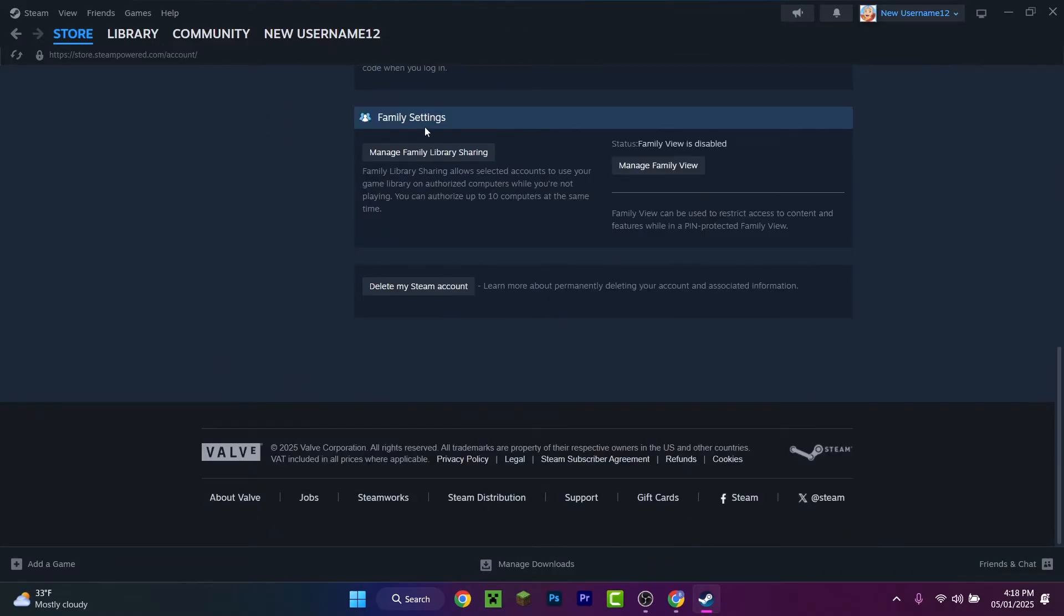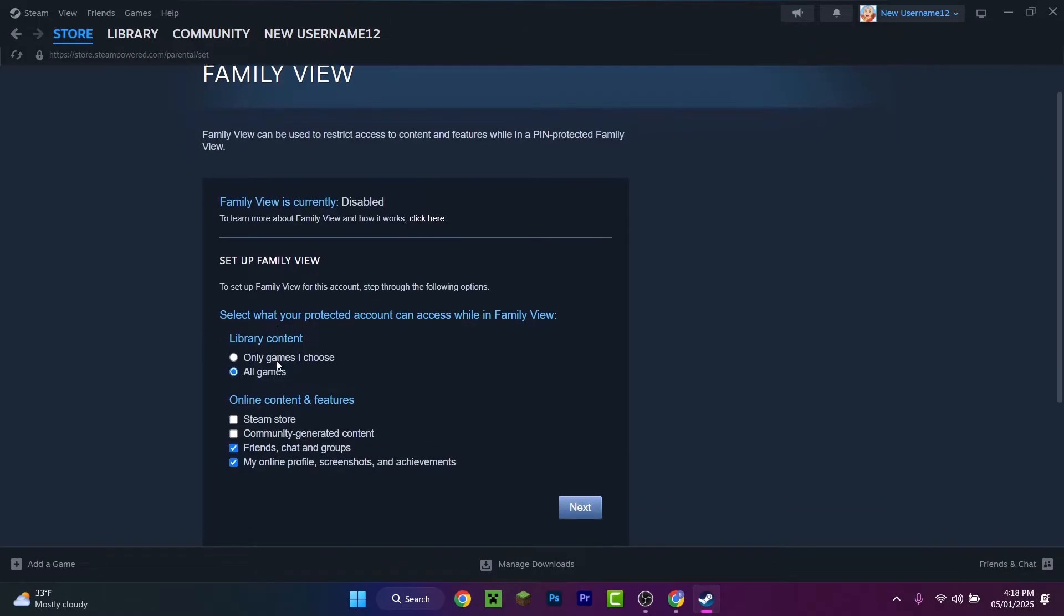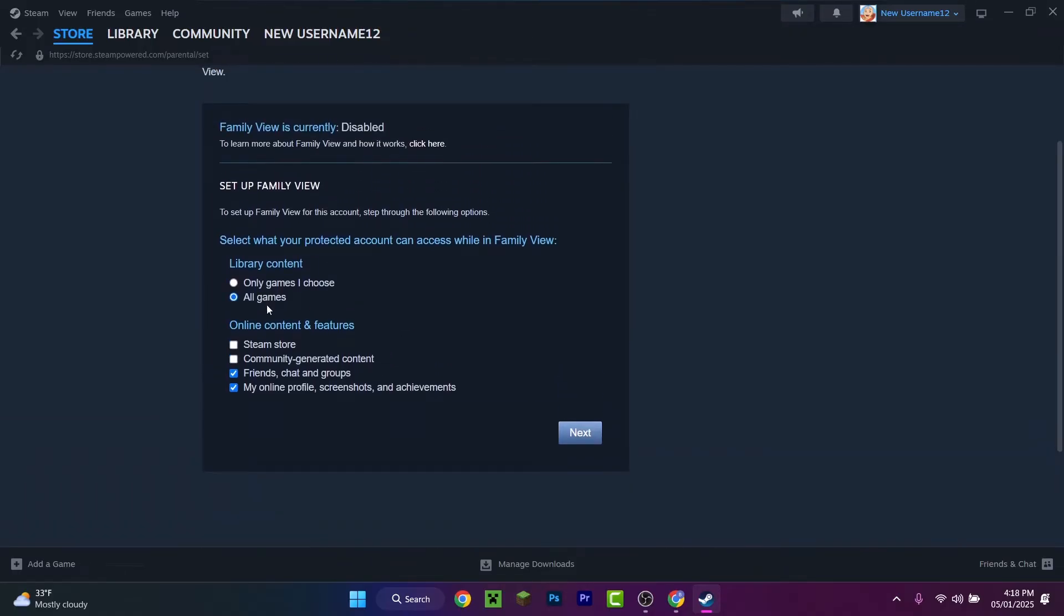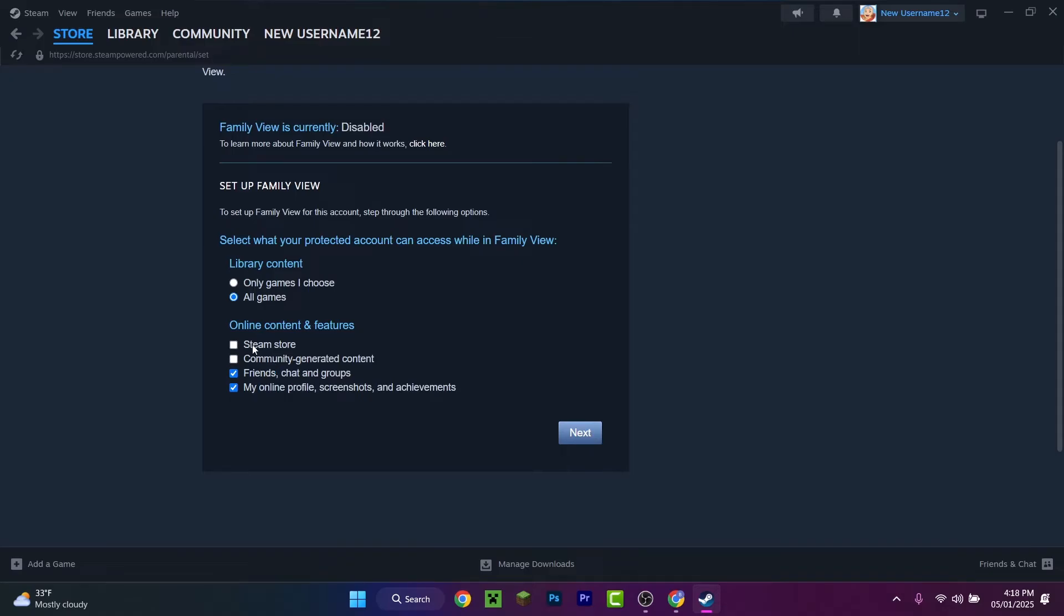And here customize it as you want. If you want limited access to the games you can access without entering the PIN. But I want to have access to all the games without entering the PIN. I want access also to friends, chatting, groups, my online profile, screenshots, and achievements. I don't want access to the Steam Store or community-generated content without entering the PIN.